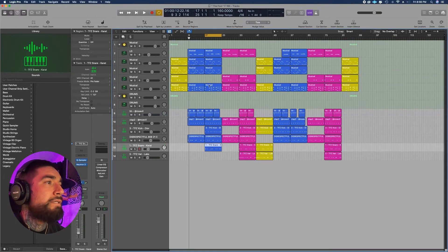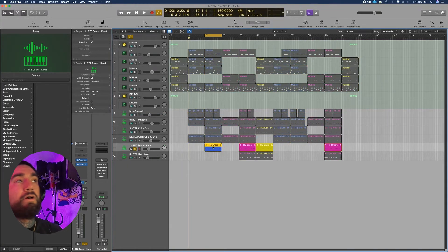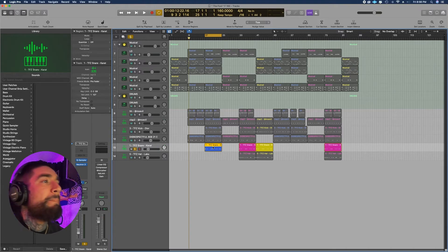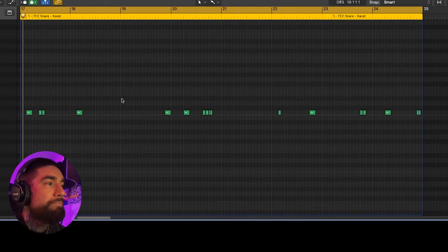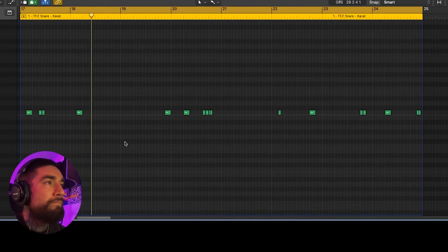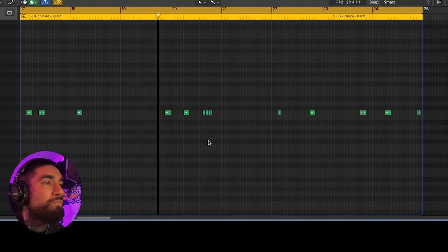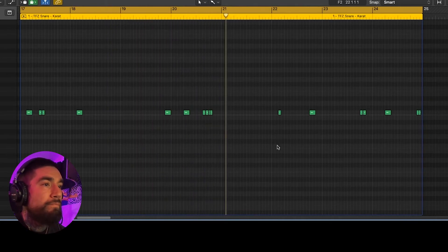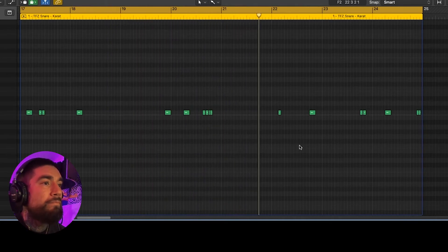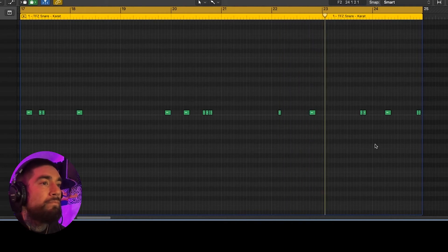Next we have this snare that comes in second part of the hook, add a little bit more energy.